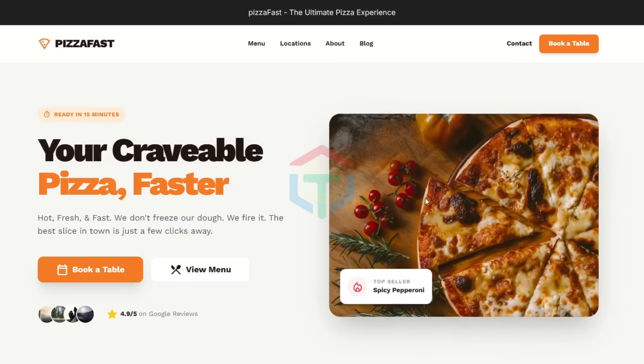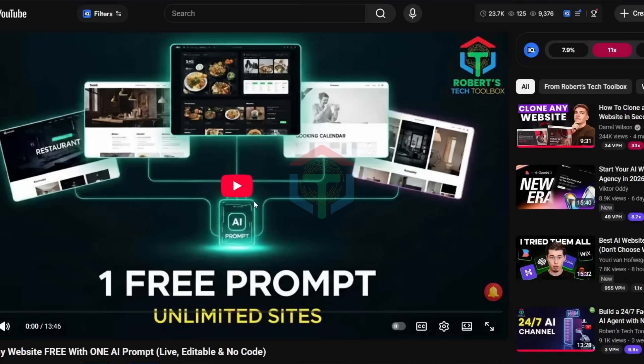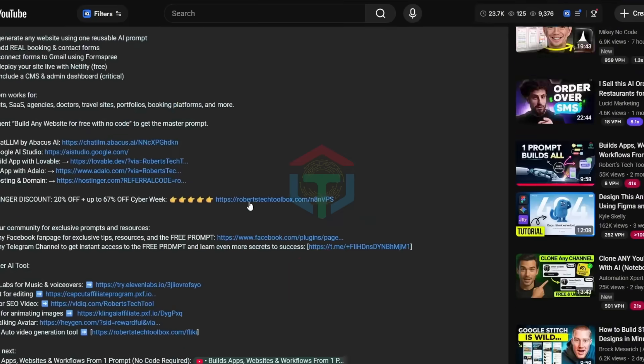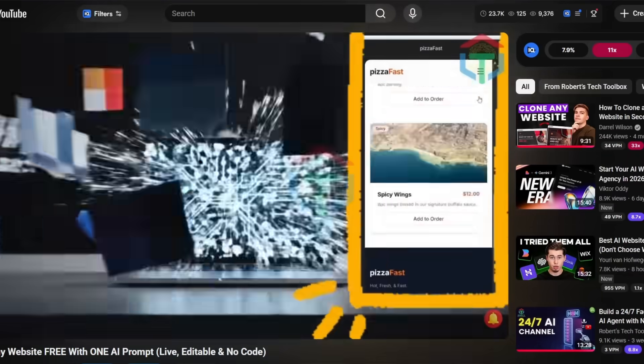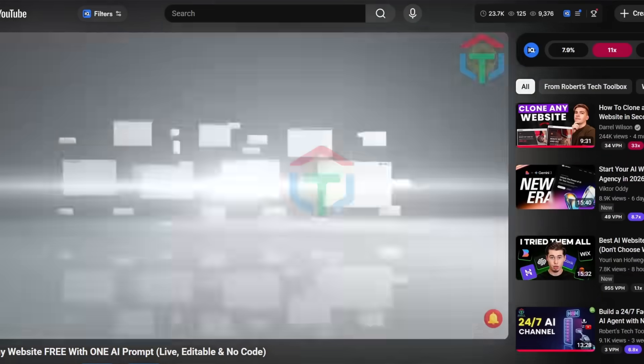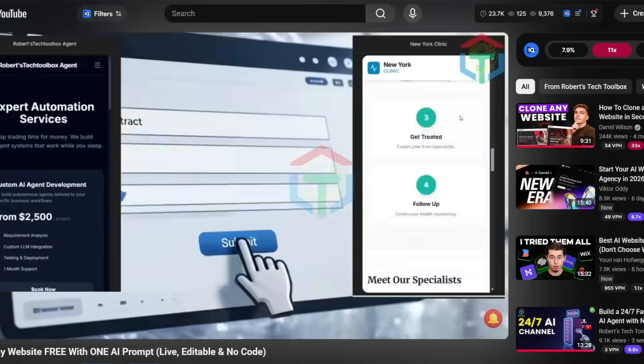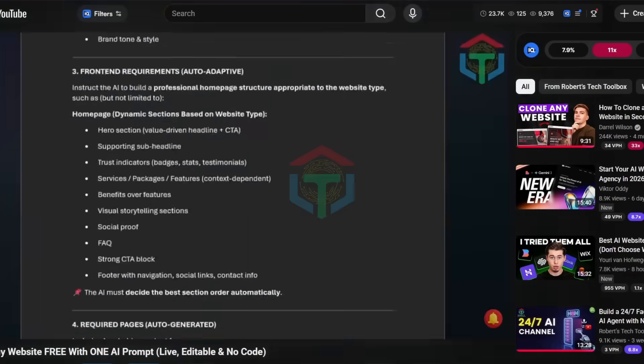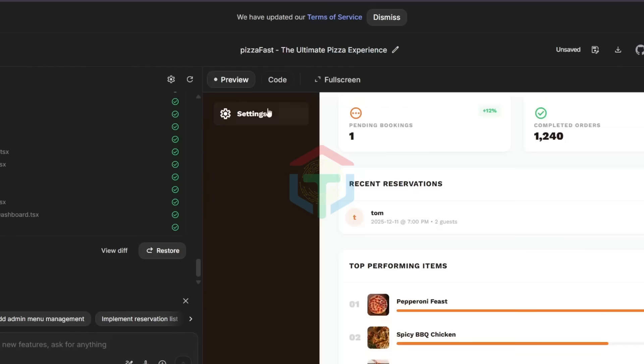Notice the difference. Homepage. Menu page. Everything feels premium. If you haven't watched my last video, link is in the description. You'll get the full guide to build, deploy, and run websites for free, with real booking and admin control.